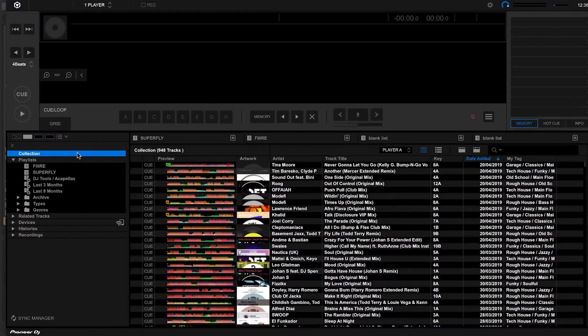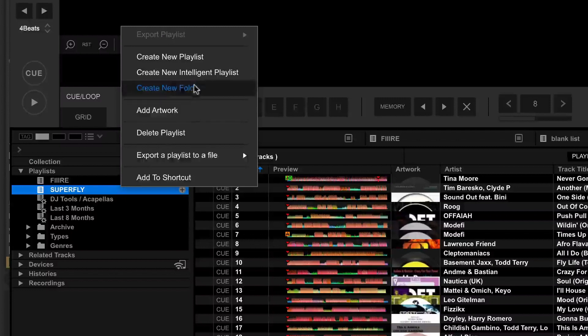It's really difficult to describe on camera exactly what one of those is, so I'm going to jump straight into my collection and show you exactly how I use intelligent playlists to organise my collection. We're in my Rekordbox collection now and I'm going to show you how to create an intelligent playlist from scratch. I'm going to right-click on the playlists and select 'Create New Intelligent Playlist'.